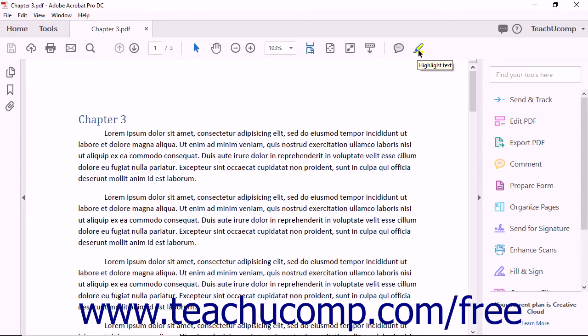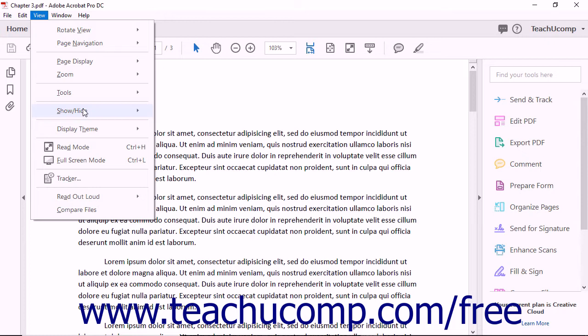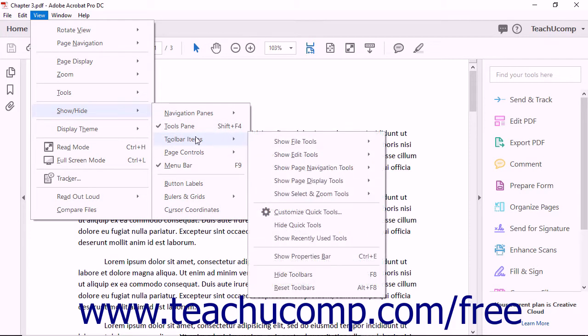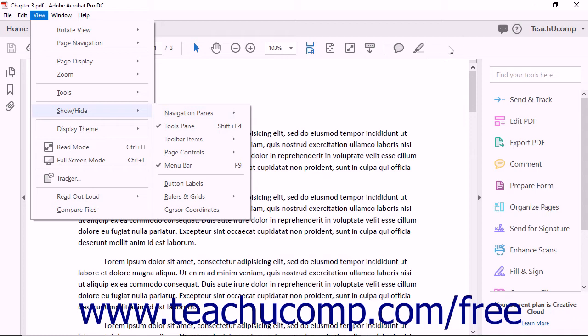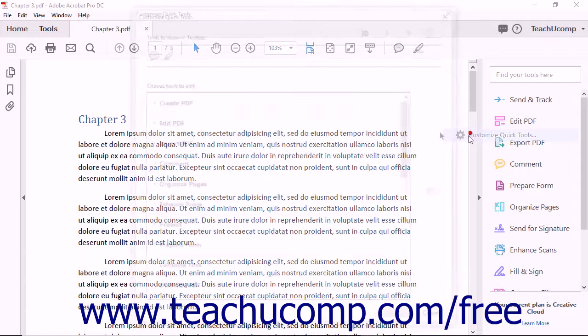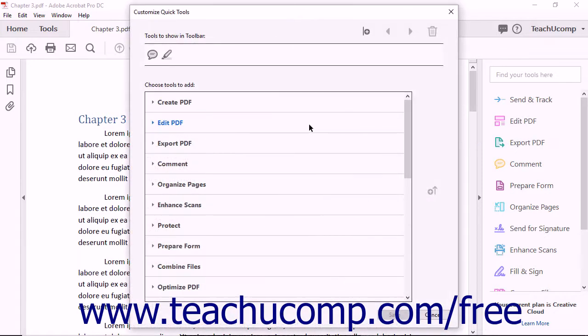To customize the Quick Tools toolbar, either select View, Show/Hide, Toolbar Items from the menu bar to show a side menu of choices, or right-click into the blank area within the main toolbar to open a pop-up menu. After performing either action, click the Customize Quick Tools command to open the Customize Quick Tools dialog box.